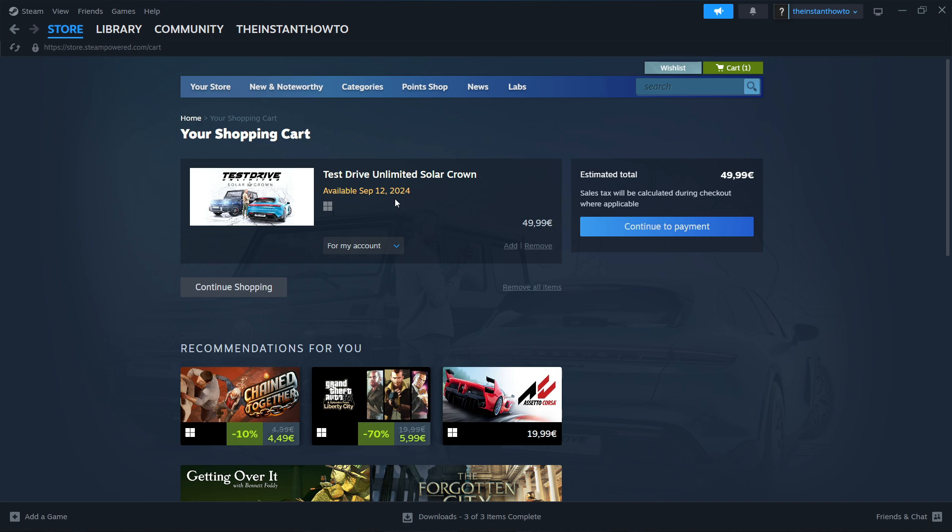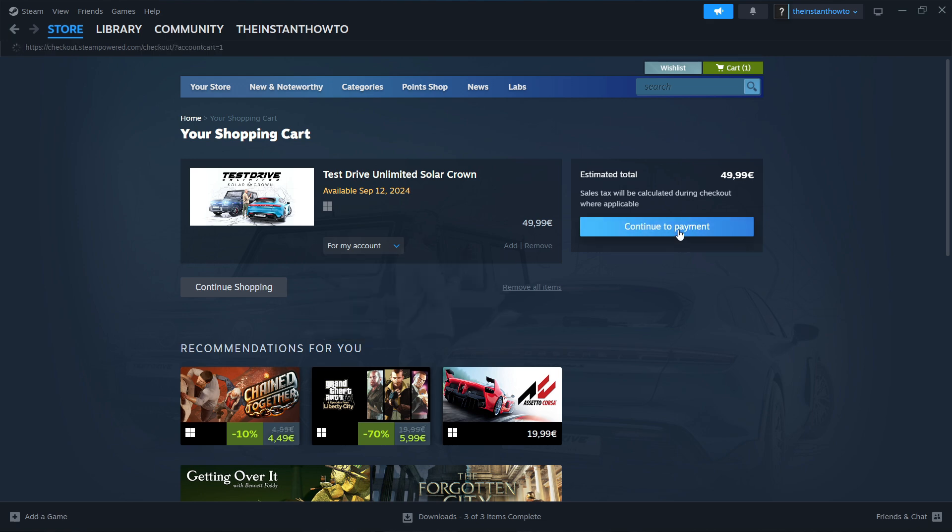So it's going to be available on the 12th of September in 2024. You can pre-purchase the game, but you won't be able to play it until then. And then once you know that and you have selected which one you want, you want to click Continue to Payment.